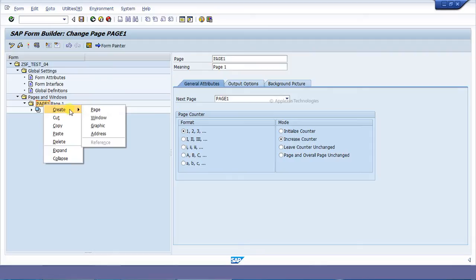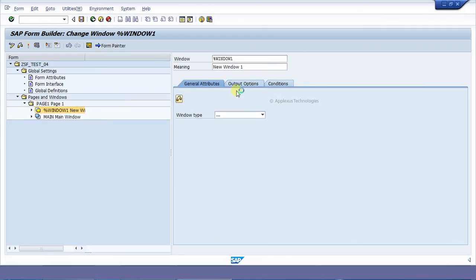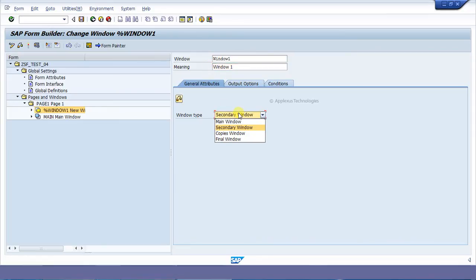Now I am going to place my image. Just right-click on the page and go to Create, then Window. Just use this window — Window 1. Make sure that it is a secondary window.